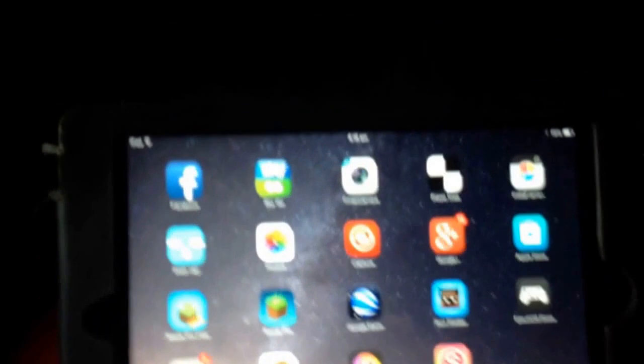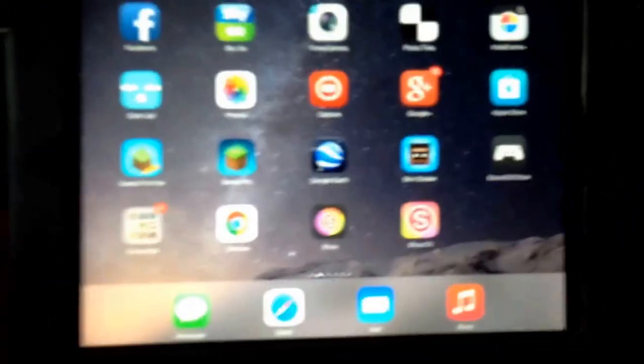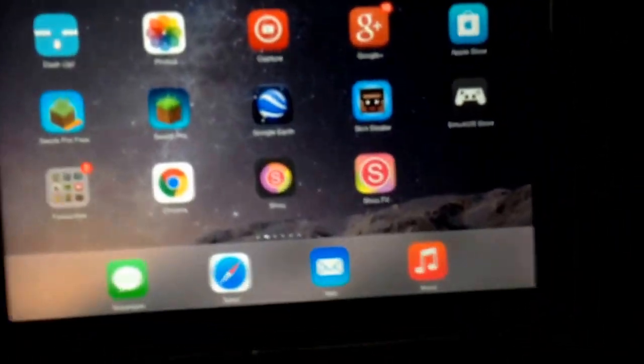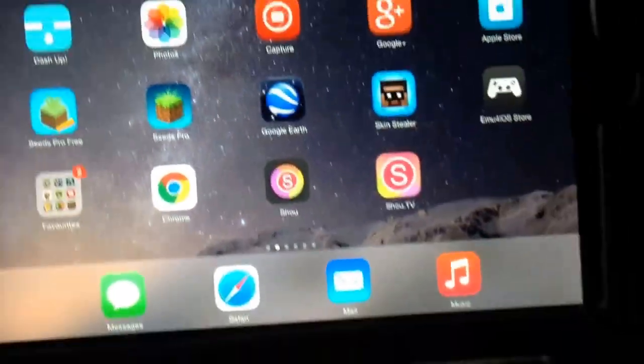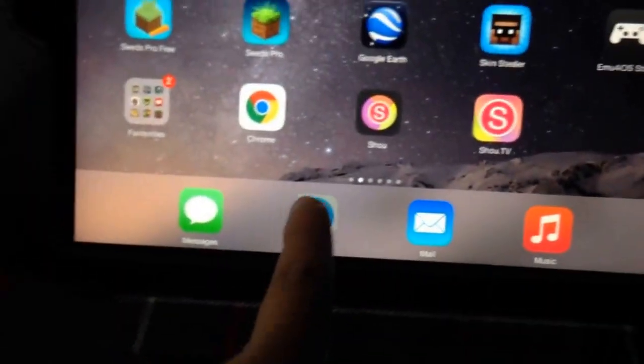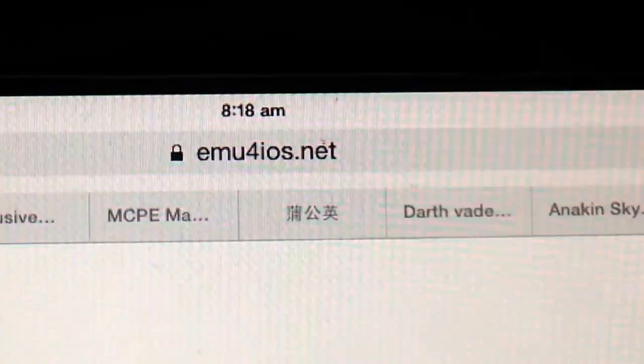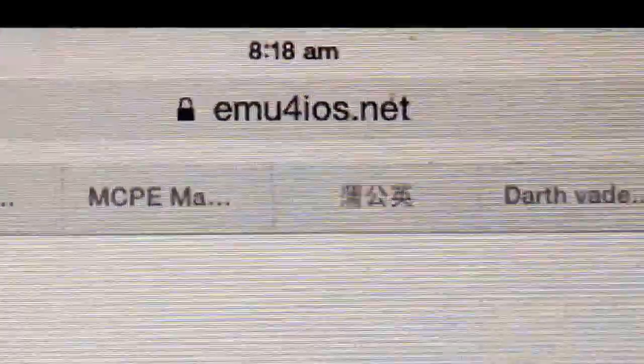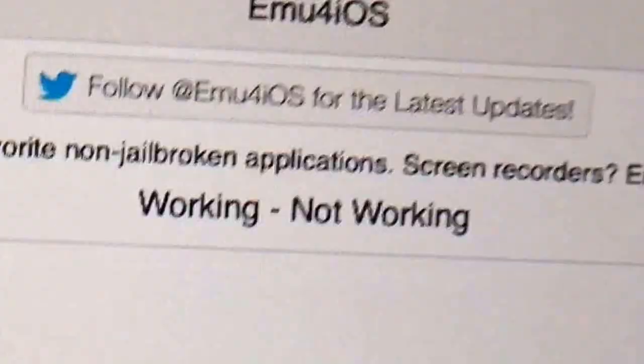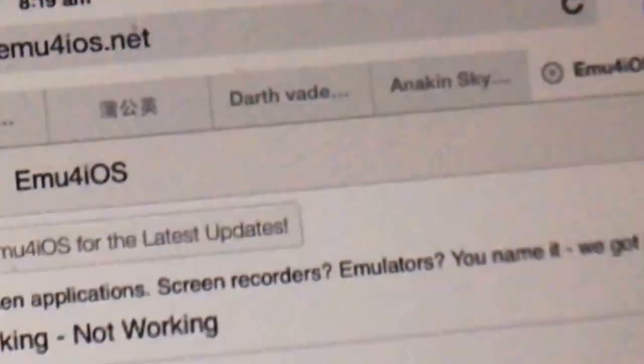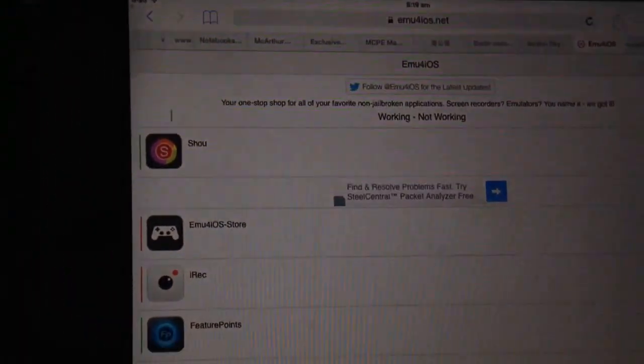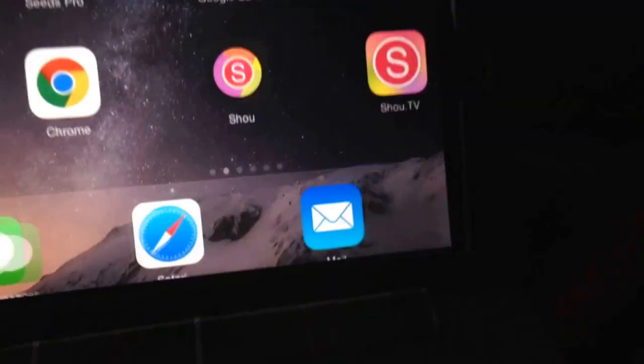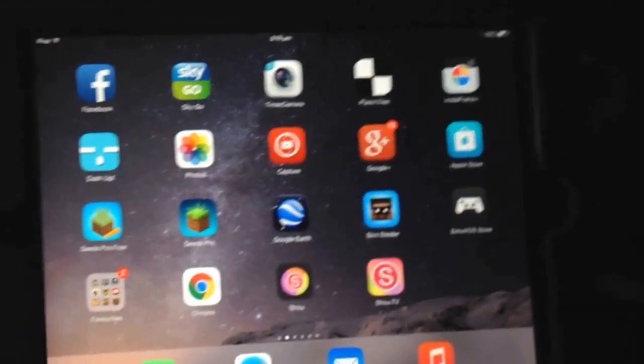Hey YouTube, it's Marcus here, and today I'm going to show you how to get the Show screen recorder without a jailbreak. First, you'll have to go to the link in the description below, and the link is muforios.net.